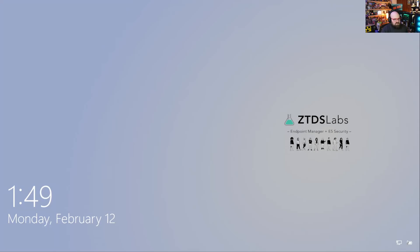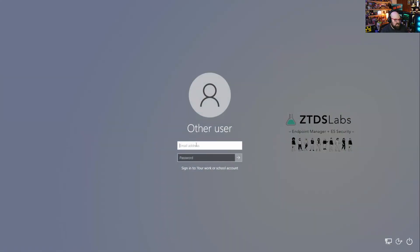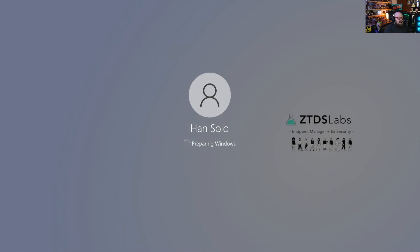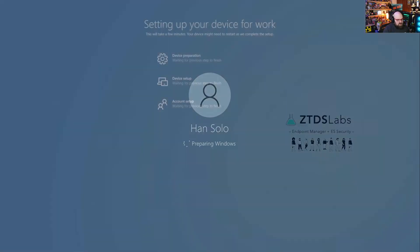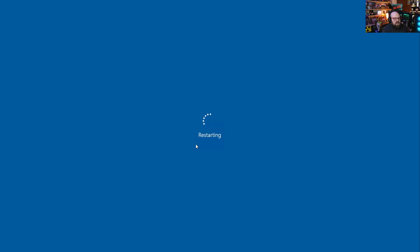And now here the user can just click to log in. However, now we could tell them, Hey, join your tenant name, sign in with your new email address and password to start migrating your data. So I'll hit okay. And now I will sign in with Han Solo at stevecapacity.com. Okay. As soon as we log in there, the new profile is created and we're running a task to capture that SID. So in about 10 seconds, we're going to trigger our third reboot. So the goal is the user is not going to get a chance to mess anything up here.